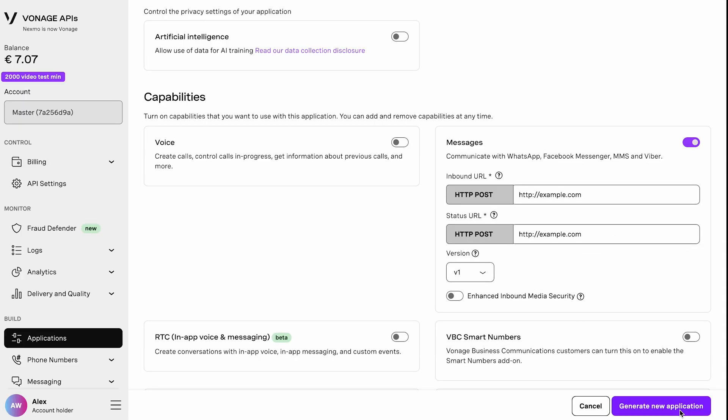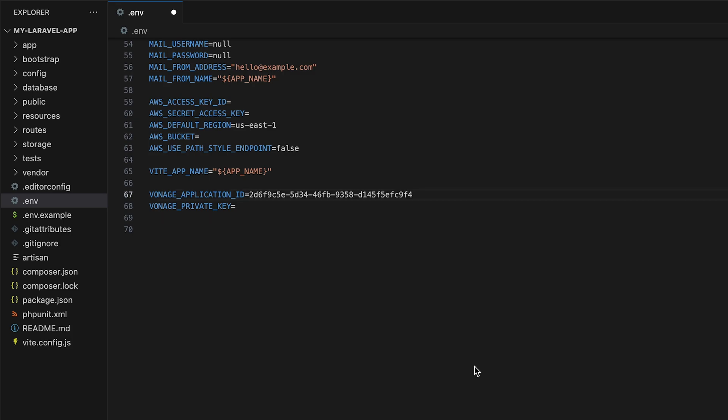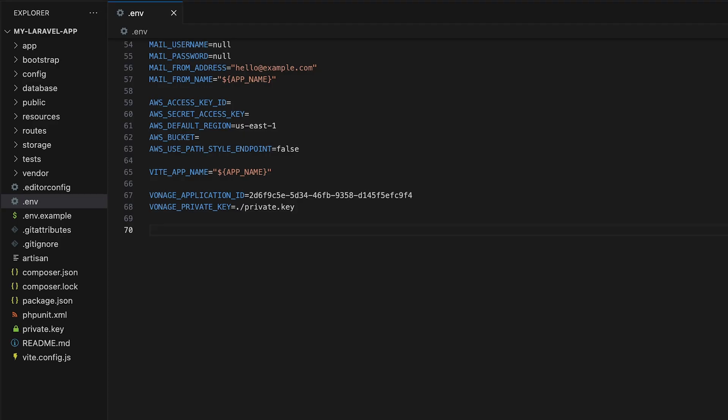Next, click generate new application. This will generate the application ID. So you now have the application ID and private key to populate your .env file with. Add your application ID as well as the path to your private key to the .env file. For the sake of simplicity, I added my private key to the root of the application in this example.